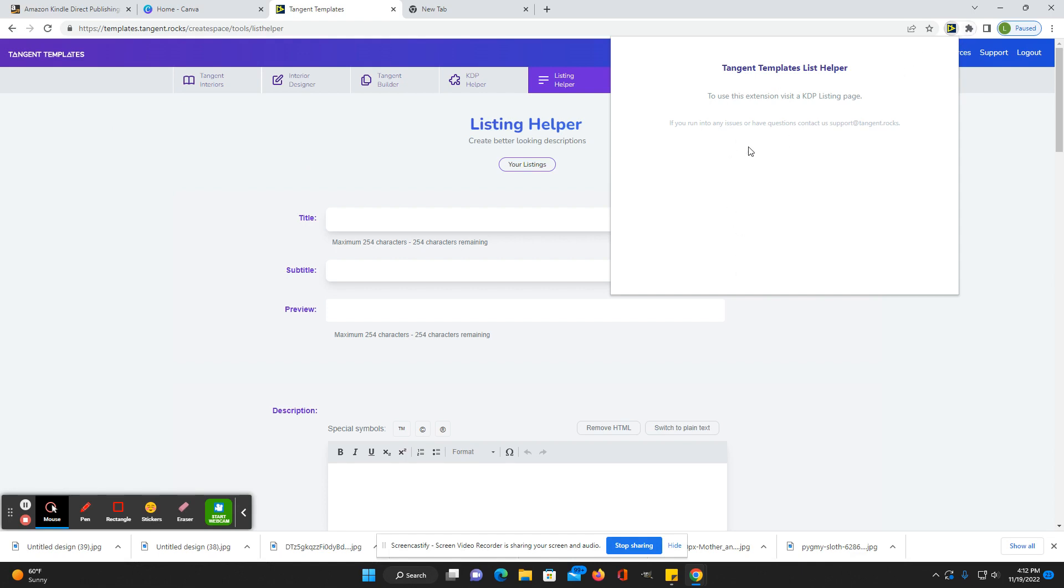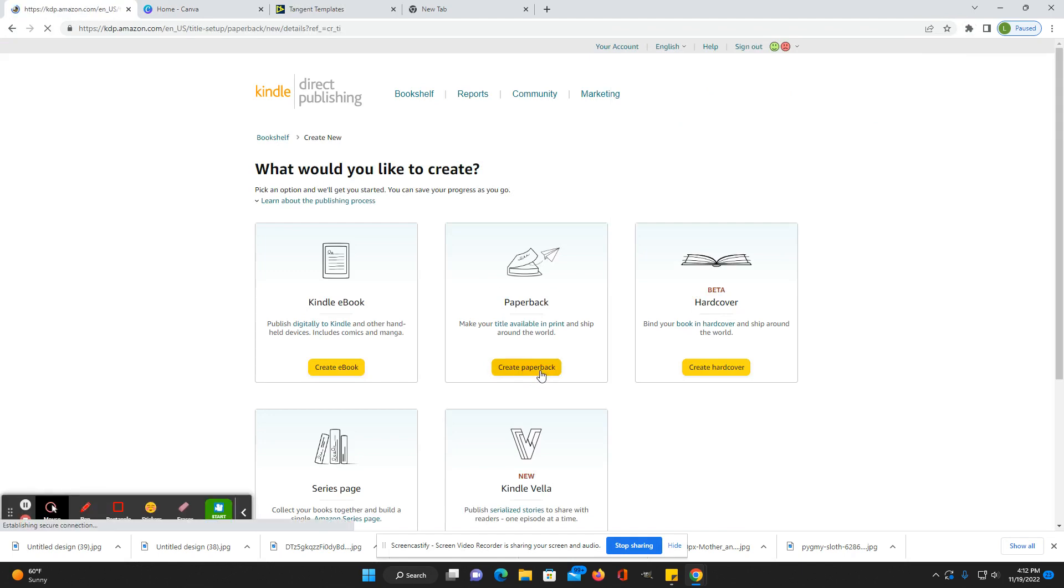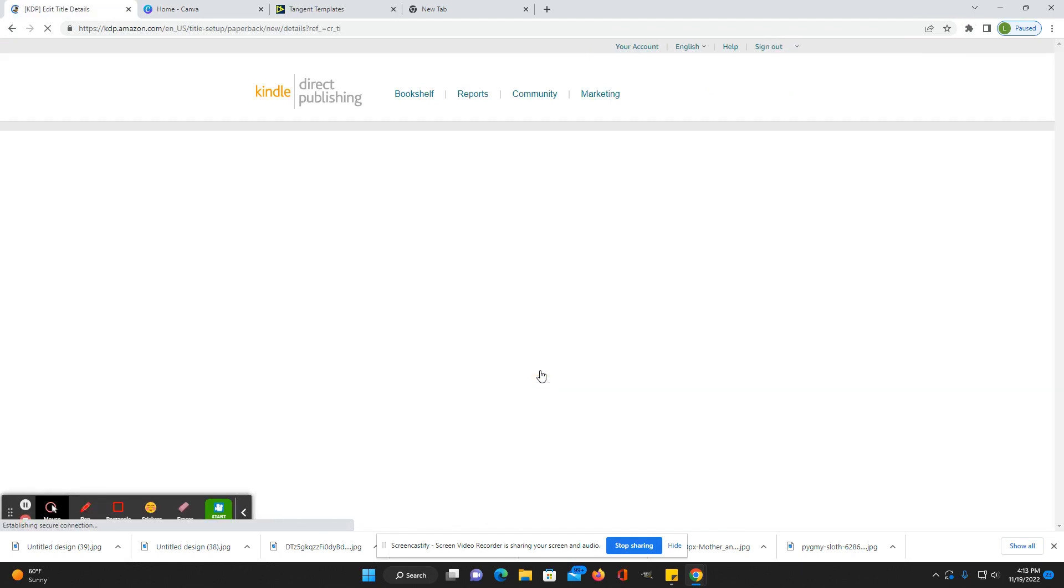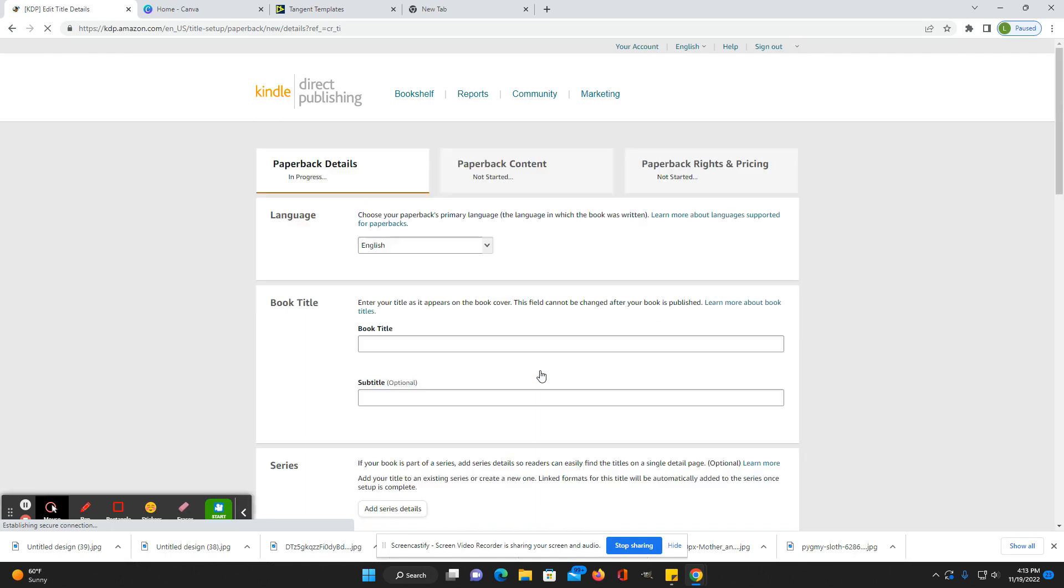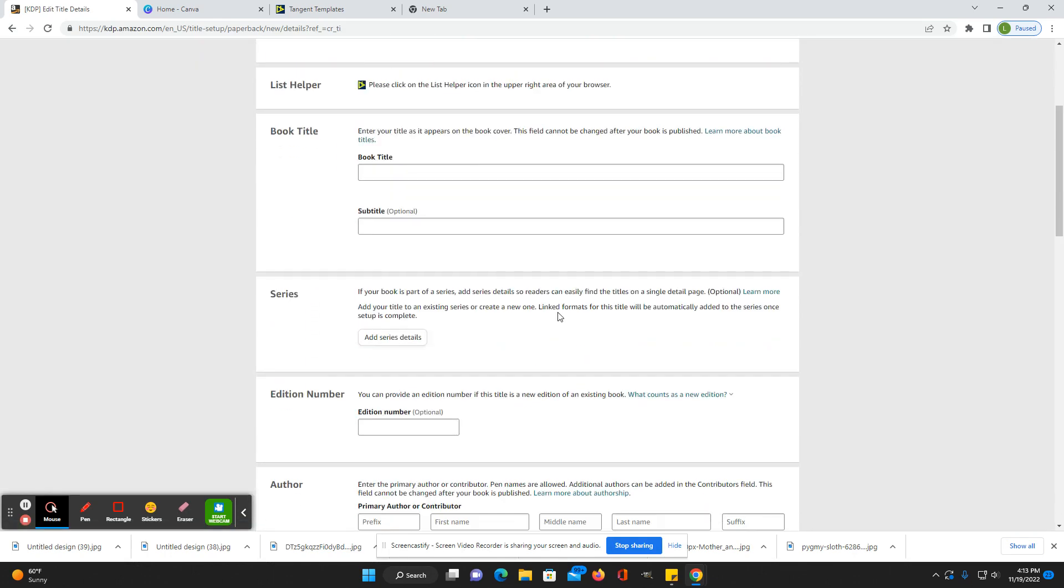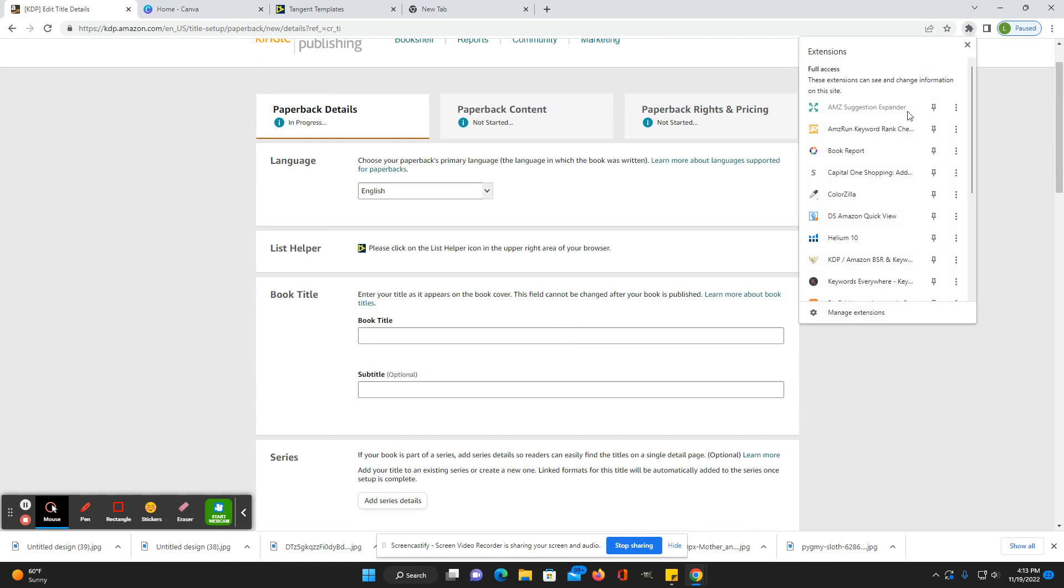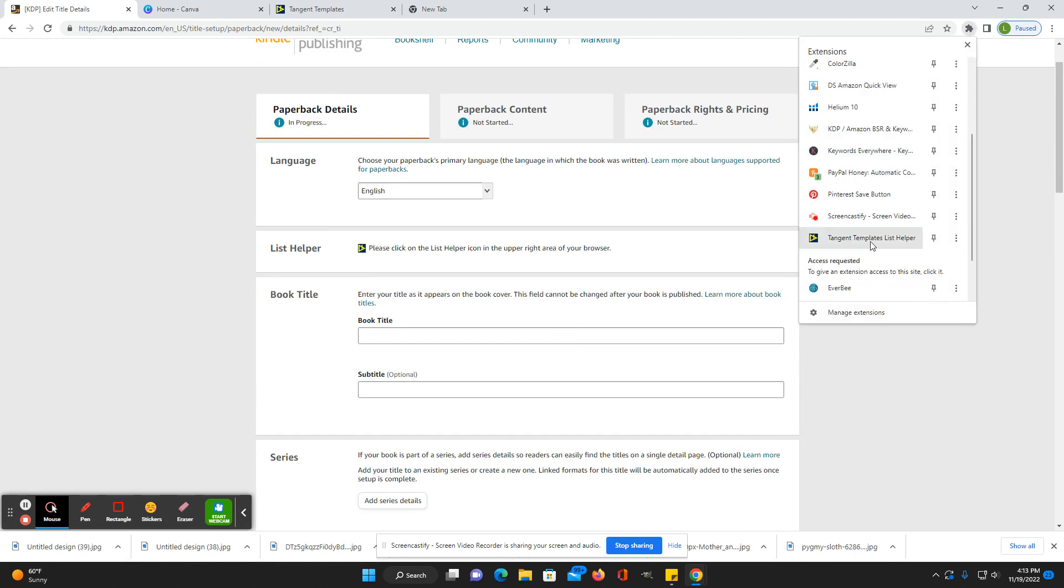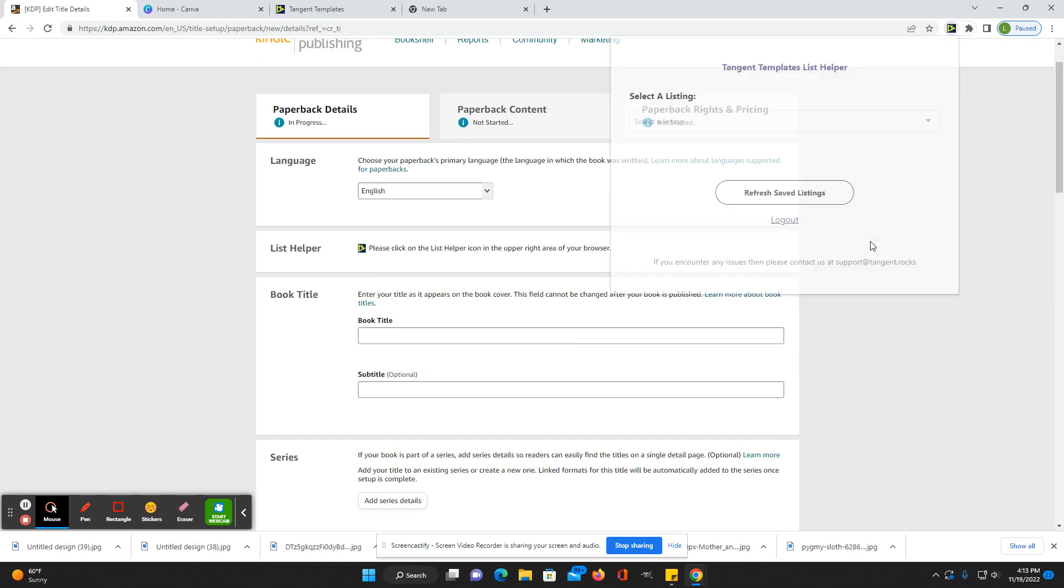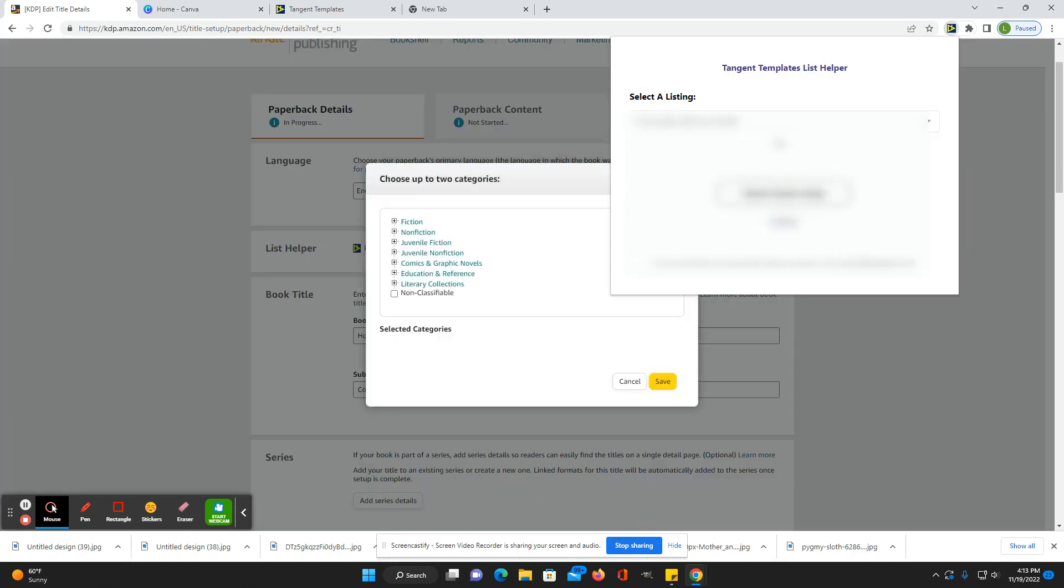You'll click, it'll have a drop down box and you'll click like journal and then it will automatically populate. Like when you click on here, create a paperback here. And then that's when you're going to click on here and it will automatically populate in here.